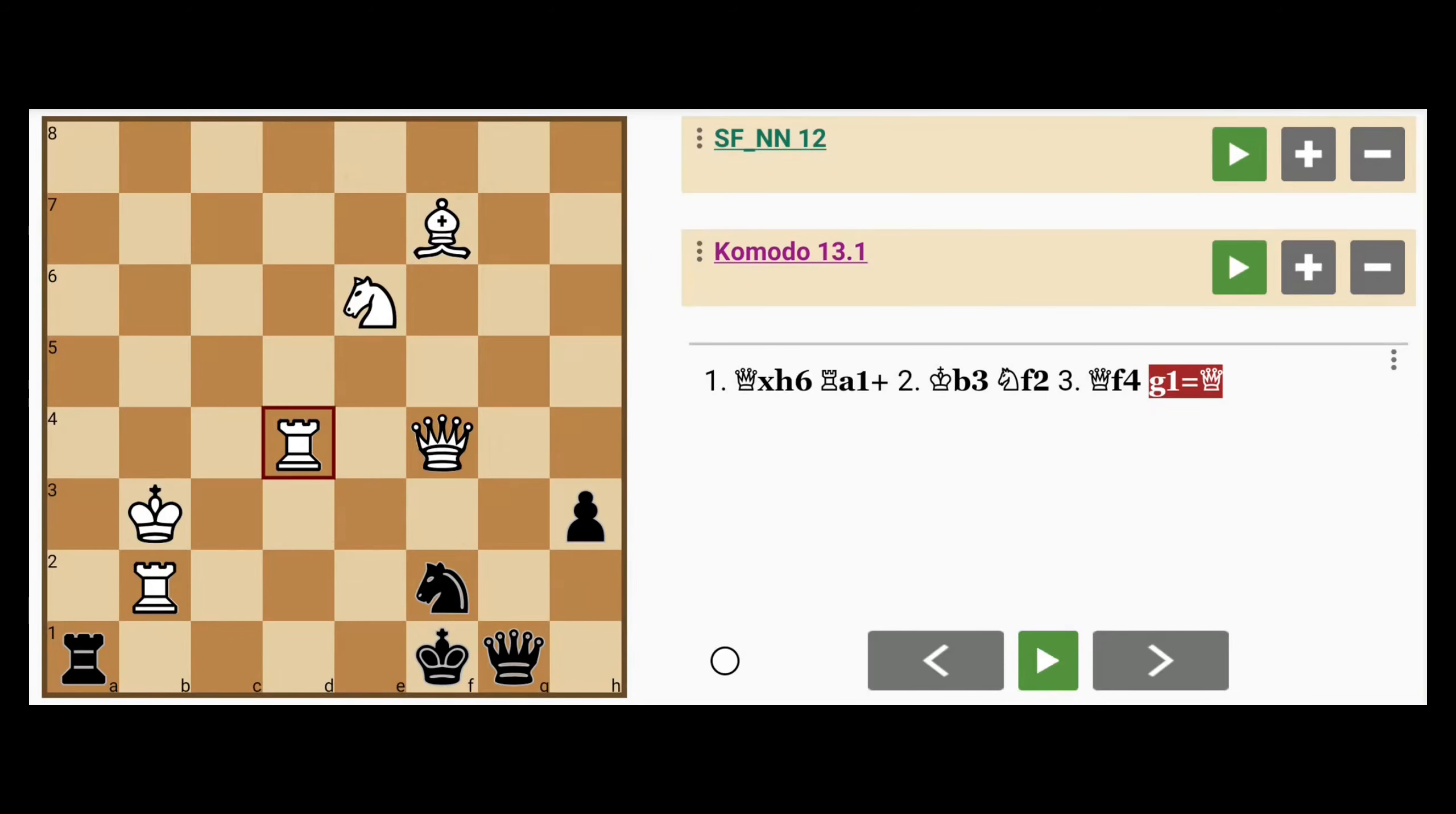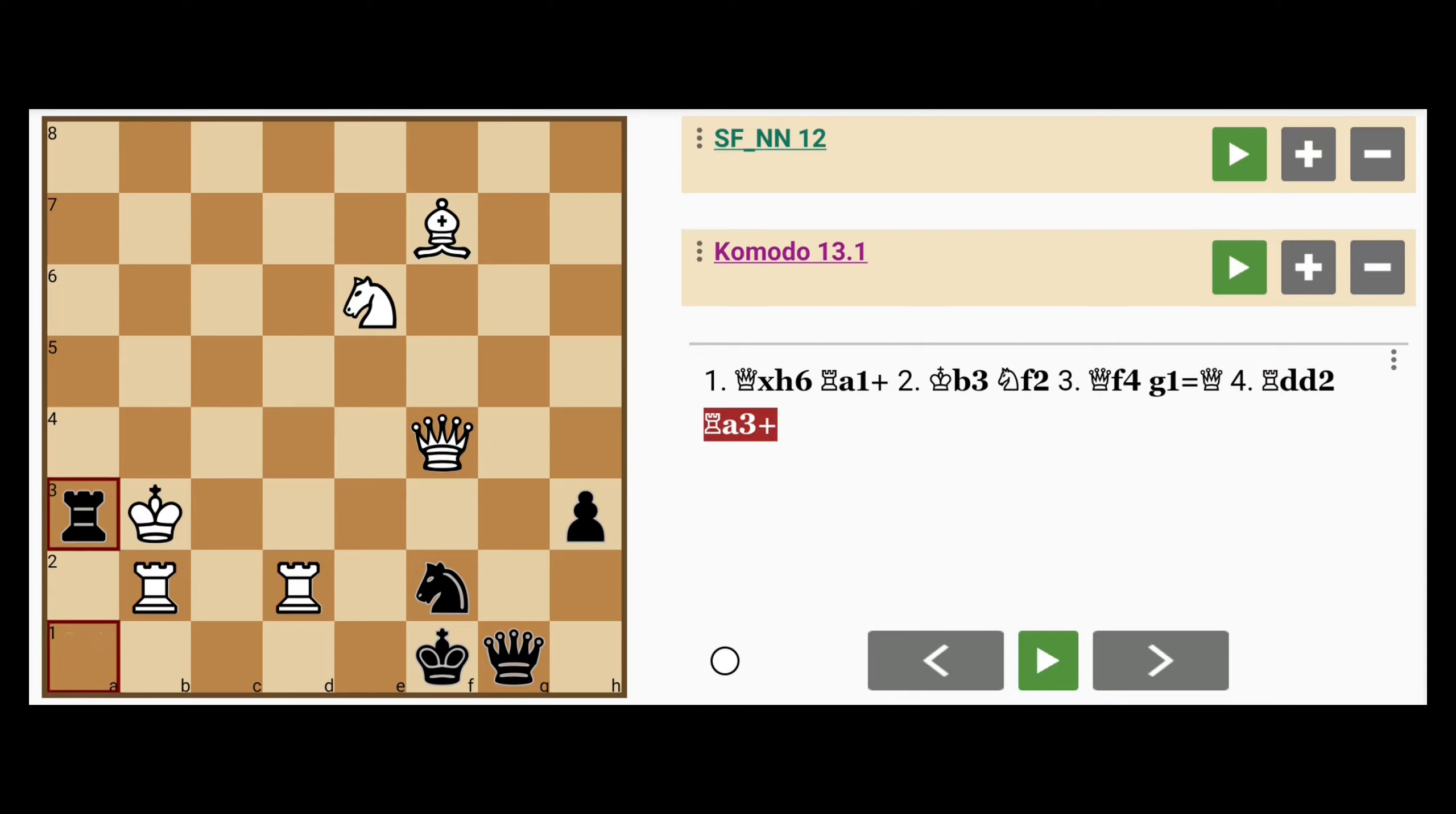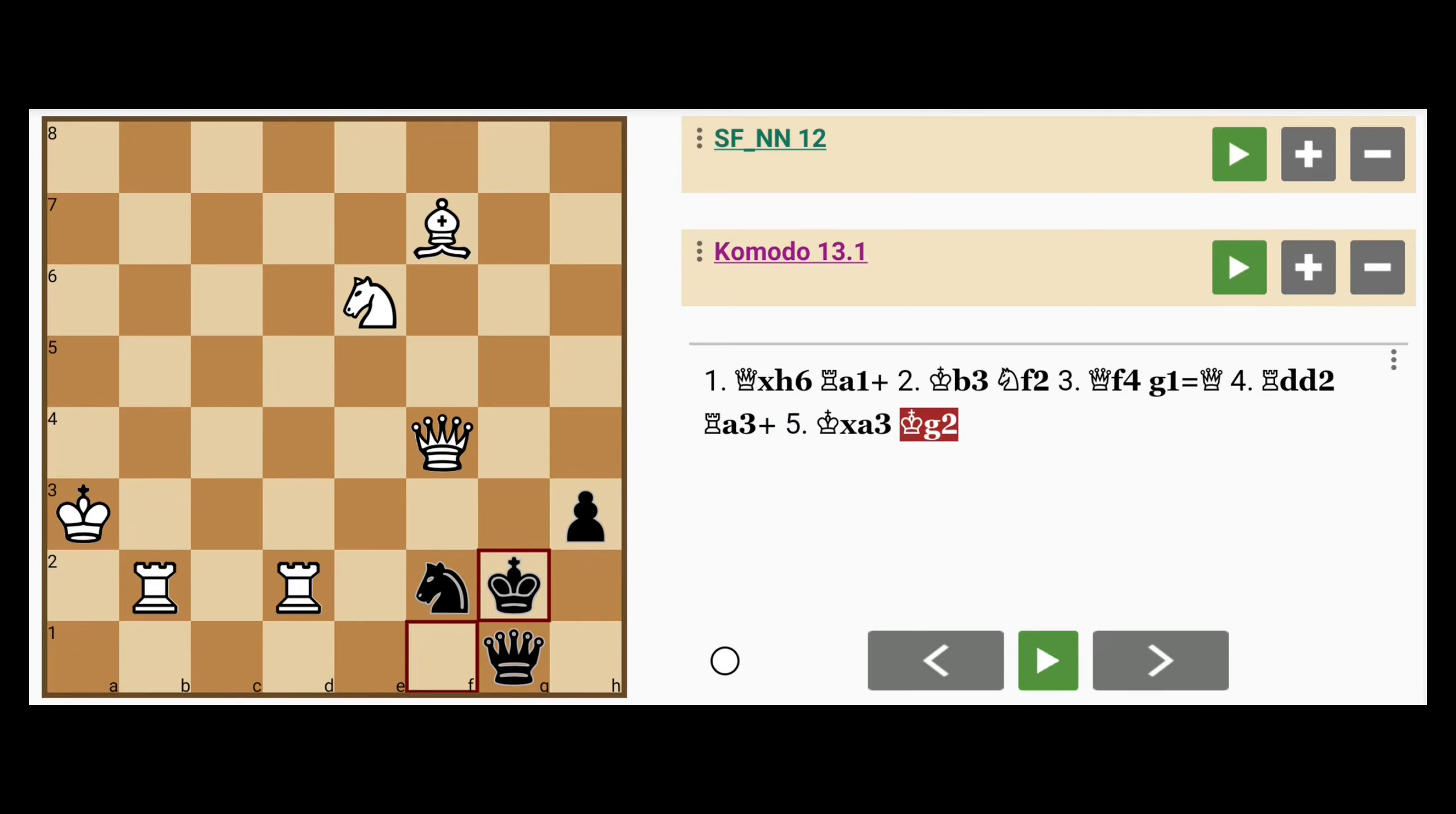And why? Because black's position is lost anyway. White doubles the rooks on the 7th rank or 2nd rank in this case, the 2nd last rank. Black can only try to buy more time with rook to a3, king captures rook, king to g2.